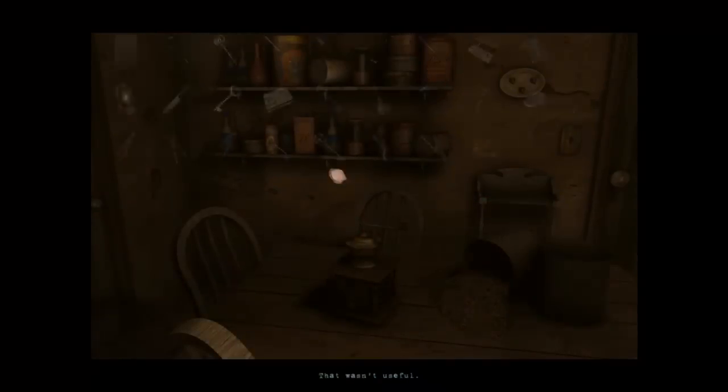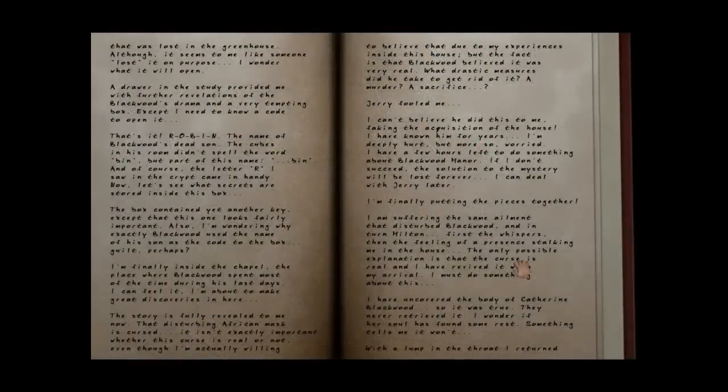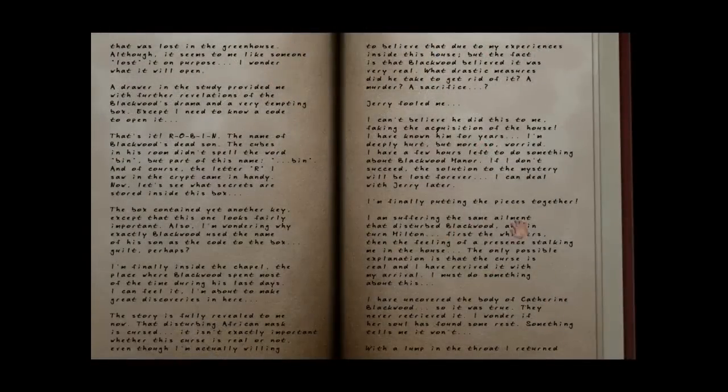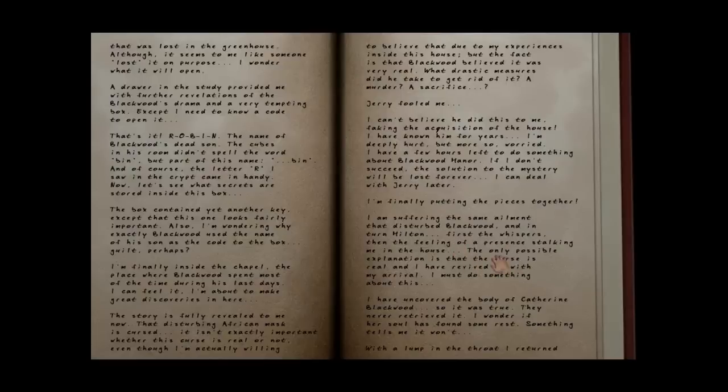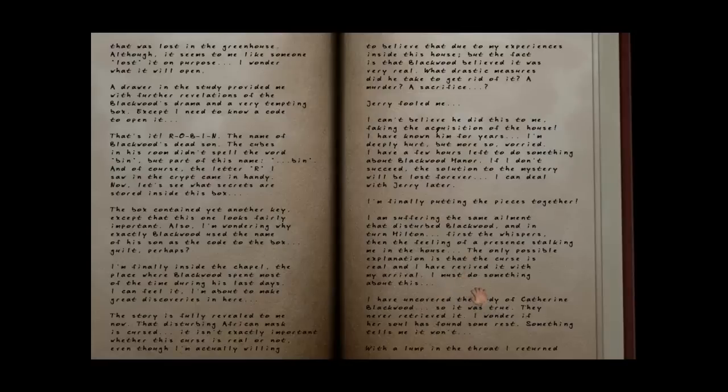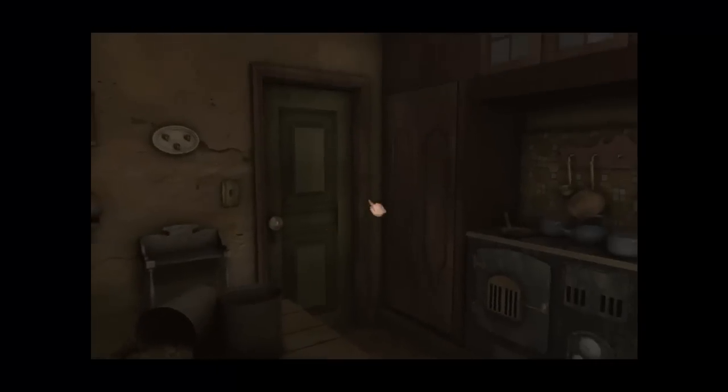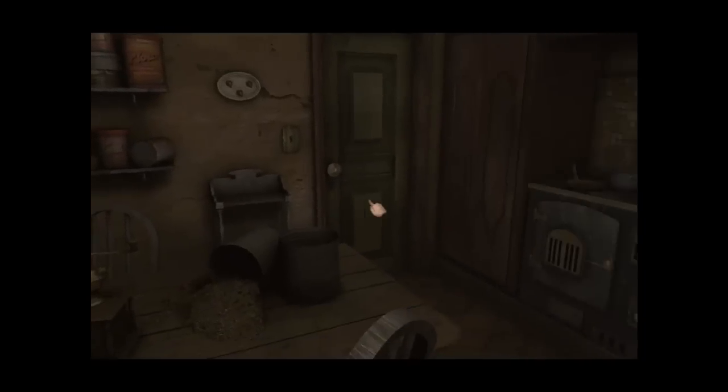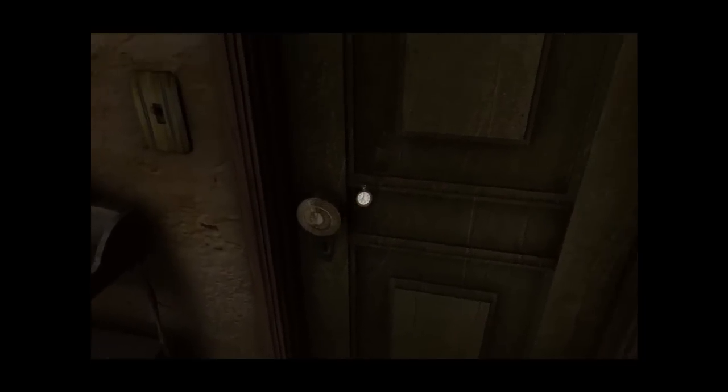So now, what do we do? Okay. Uncover the body. Yep, yep, yep. I'm suffering the same ailment that disturbed Blackwood, and in turn, Milton, first the whispers, then the feeling of a presence stalking me in the house. Curse is real, and I've revived it with my revival. I must do something. Yeah, left Catherine or two. Okay, so we did all that. That's fascinating, Grant. Now what?